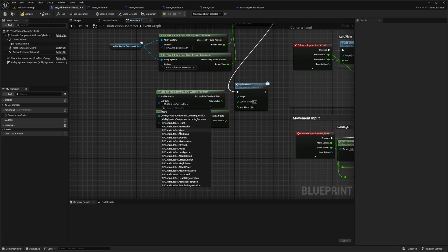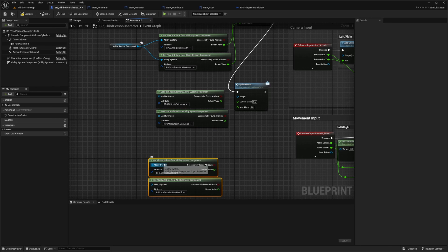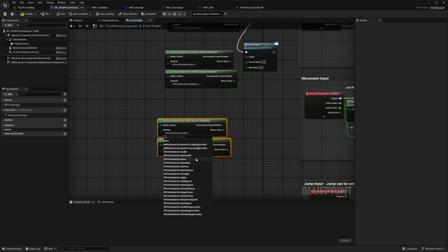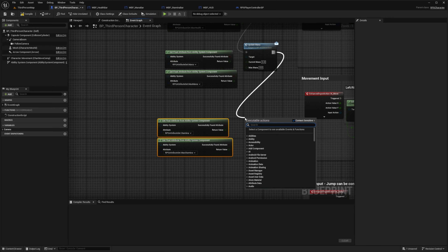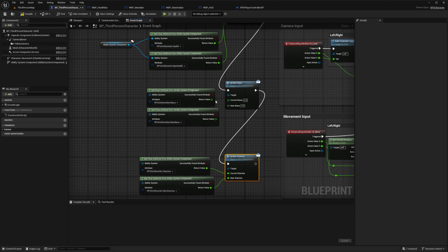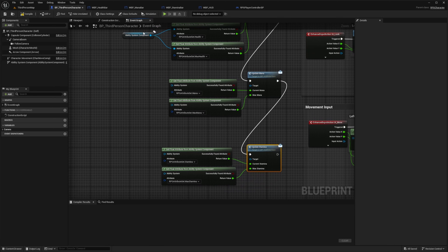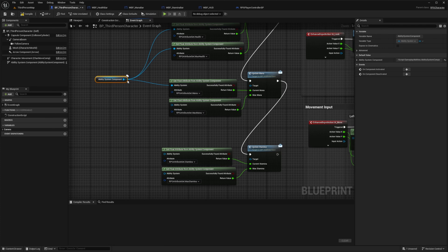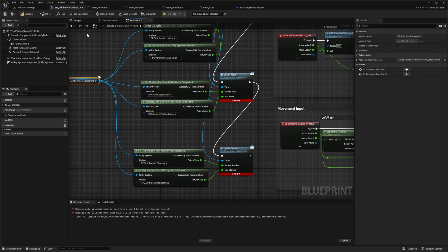I can simply call these get float attributes and look for my mana and max mana. Then I'll look for stamina and max stamina. I'll also call the update stamina message and connect the appropriate pins, so max mana will go here. Don't forget to connect the ability system component and your controller to all of these get float attributes.